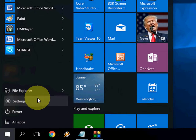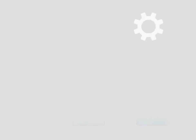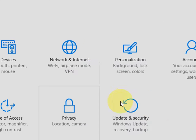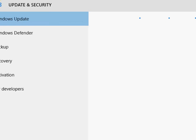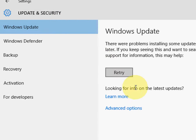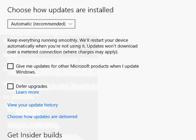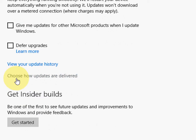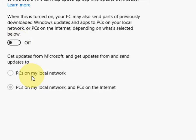Go to start. Update and security. And here click on advanced option. Click on choose how updates are delivered.